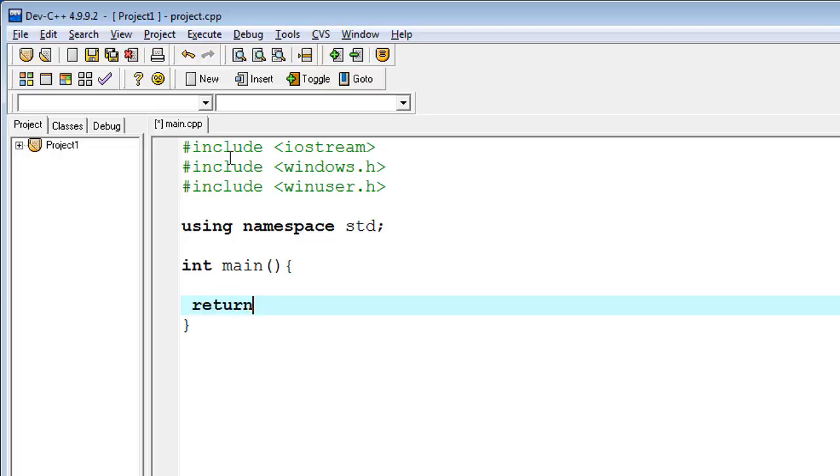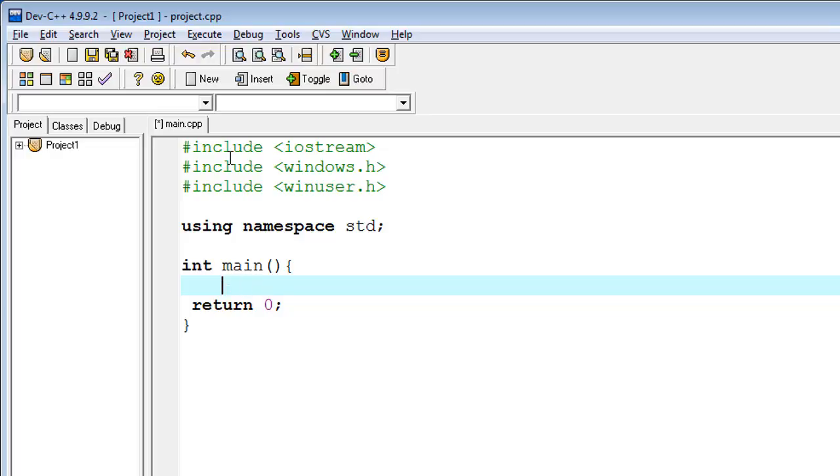Starting the main function - typing int main, and here I am typing return 0, declaring the main function as int.